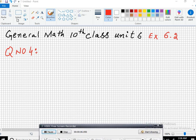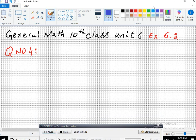Welcome to the Imran Academy. I am discussing with you general mathematics of 10th class, unit 6: matrices and determinants, exercise 6.2. Today I am going to start with question number 4.